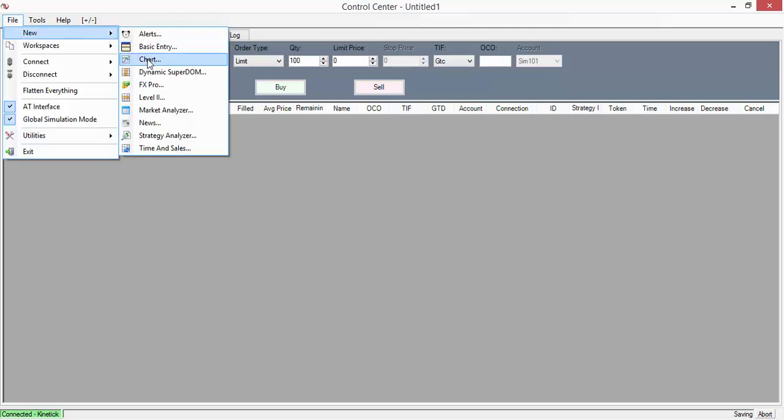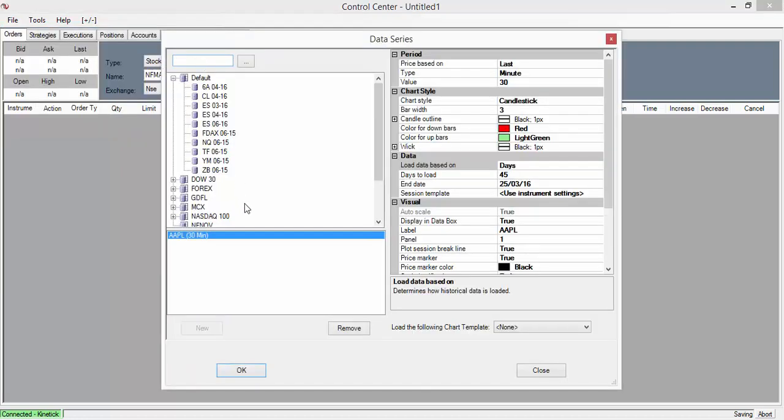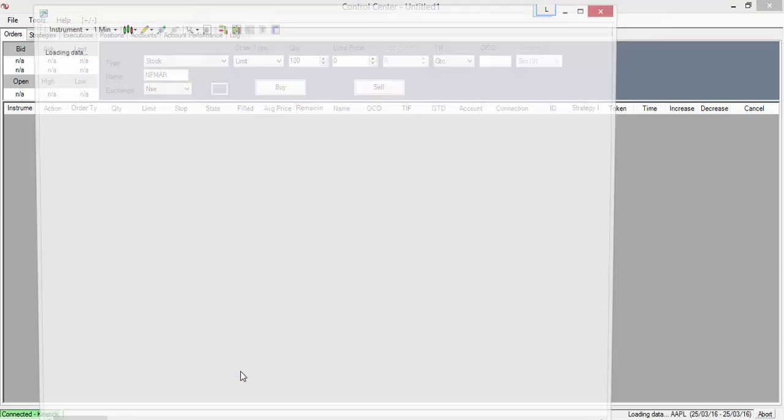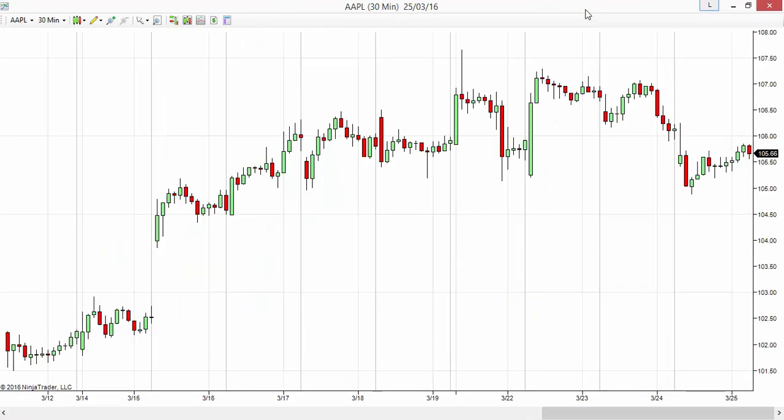We go to File menu, New, and then to Chart. Let's say I want to open Apple charts - Apple 30-minute charts. I'm going to open that. It's a plain candlestick chart.